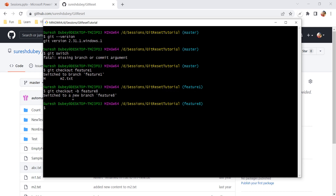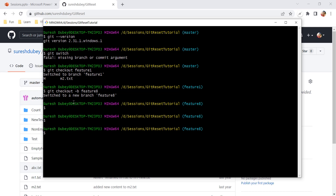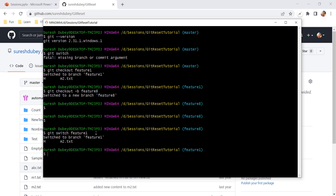Just like git checkout, we can also use the switch command. Currently I am on feature-8 and I want to go to feature-one. So I run git switch and the name of the branch, and now I am on feature-one.